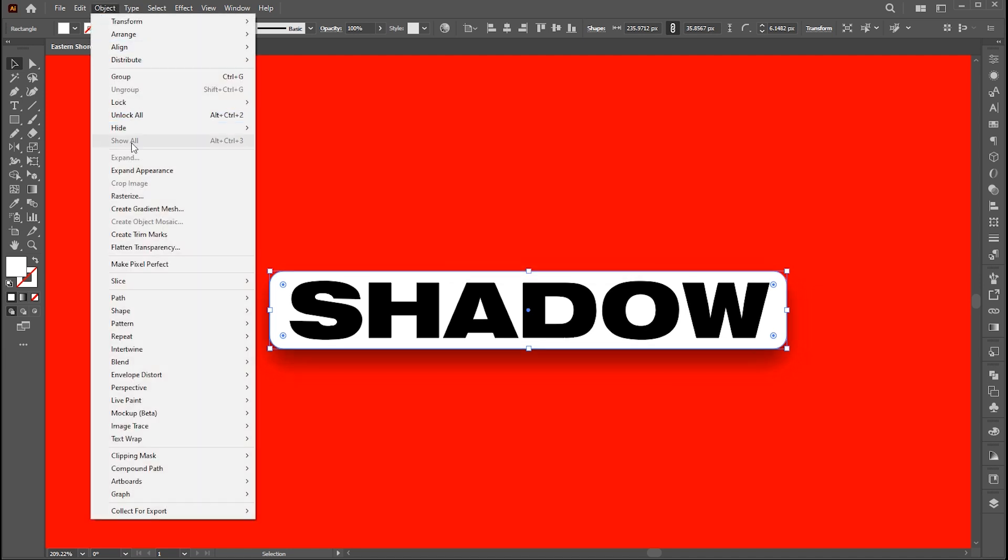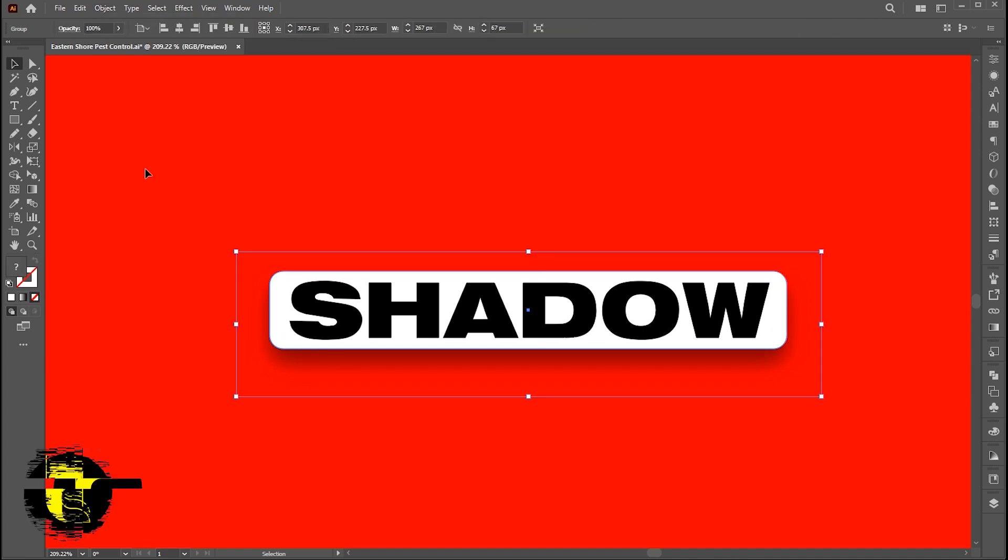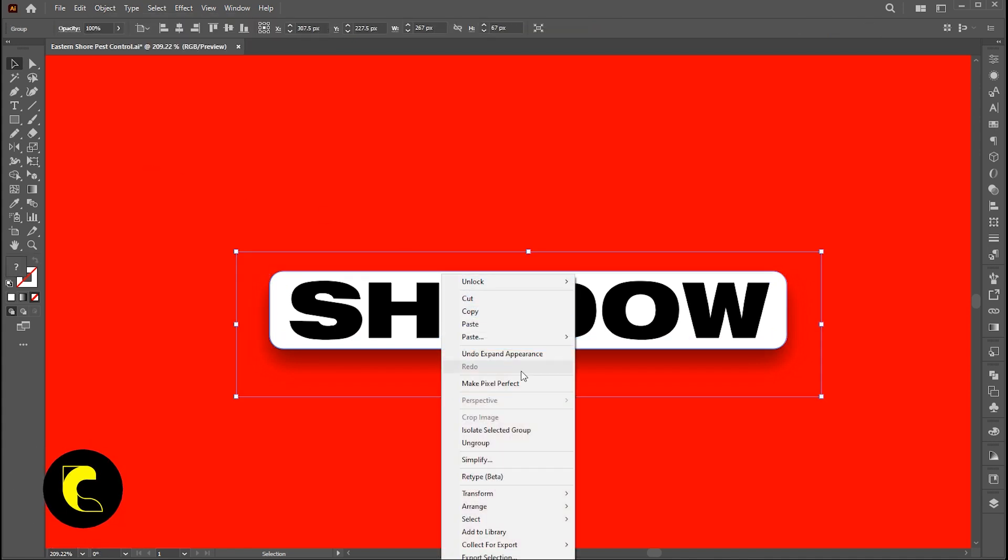Go to the object menu and click on expand appearance. Right click on it and choose ungroup.